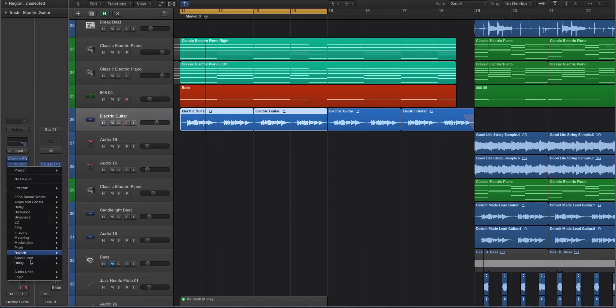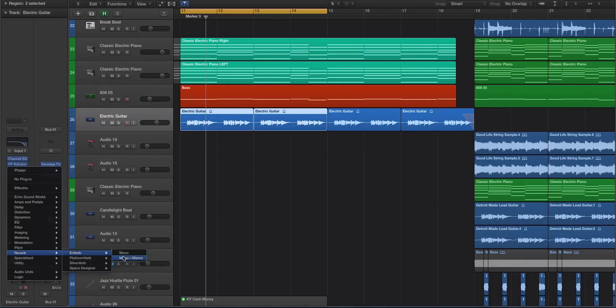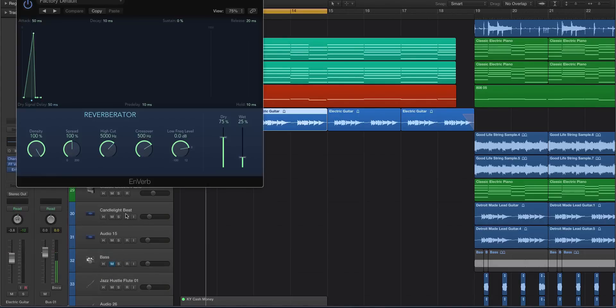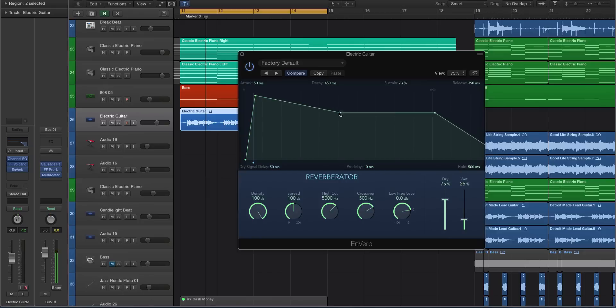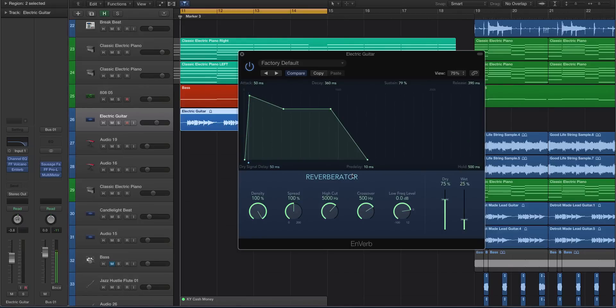Before we go, actually, let me click up on the reverb. We'll look at Enverb. Enverb has a nice new interface. You can actually click and maneuver the envelope and the attack, the decay, the sustain release inside the actual UI.